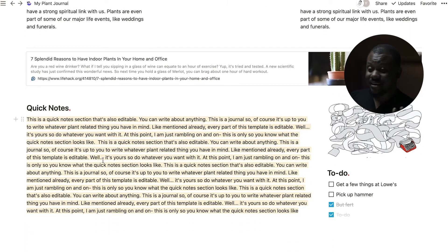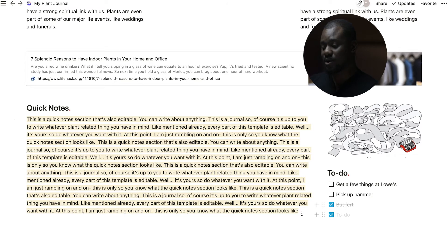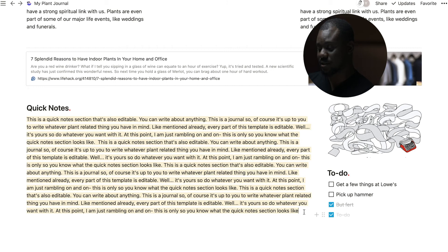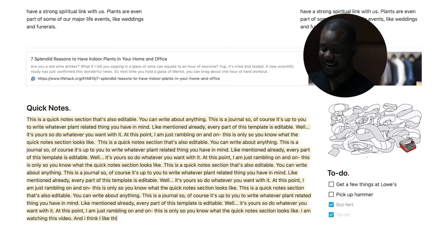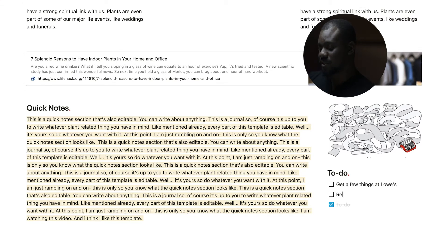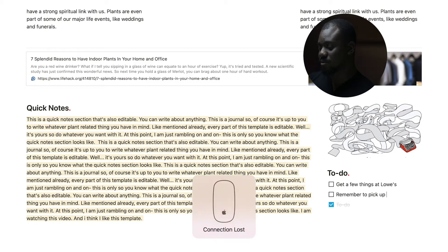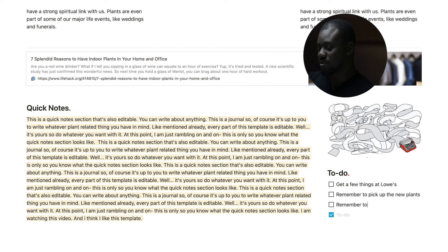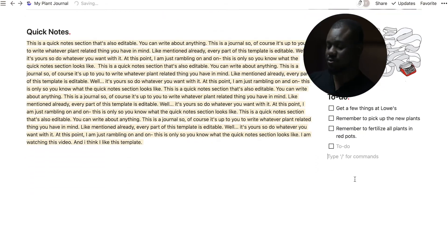There's a quick note section — since this is a journal, it's entirely for you. You can write whatever you want here, for example: 'I am watching this video and I think I like this template.' You also have a to-do list on the side, where you can write things like 'remember to pick up new plants' or 'remember to fertilize all plants in red pots.'